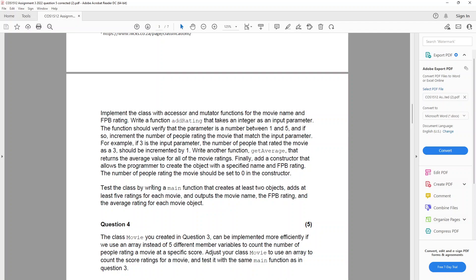Test the class by writing a main function that creates at least two objects, adds at least five ratings for each movie, and outputs the movie name, the FPB rating, and the average rating for each movie object.